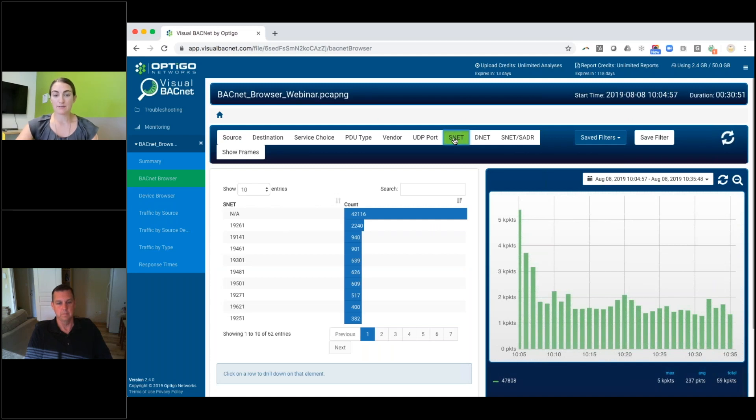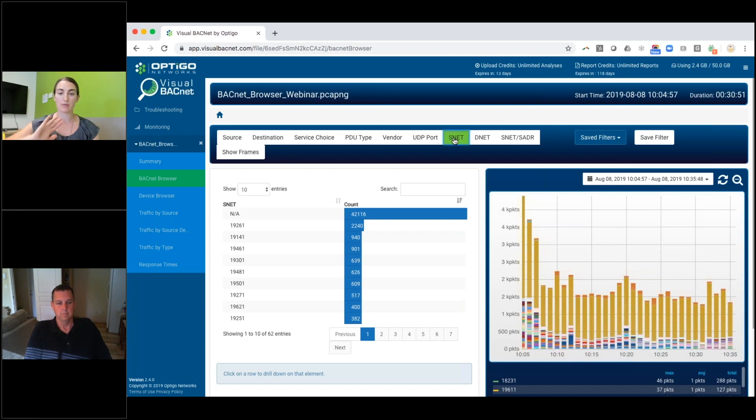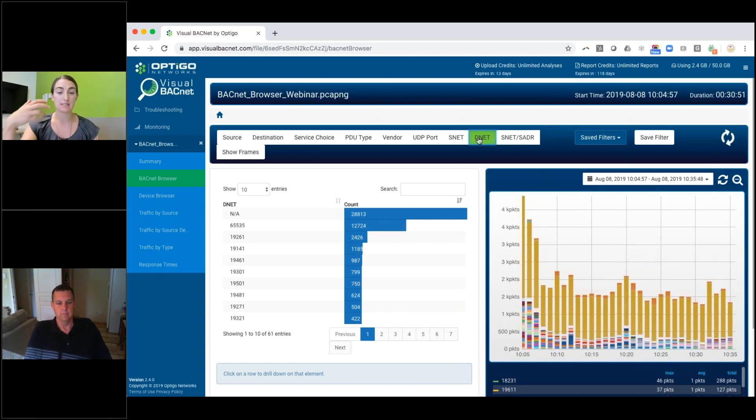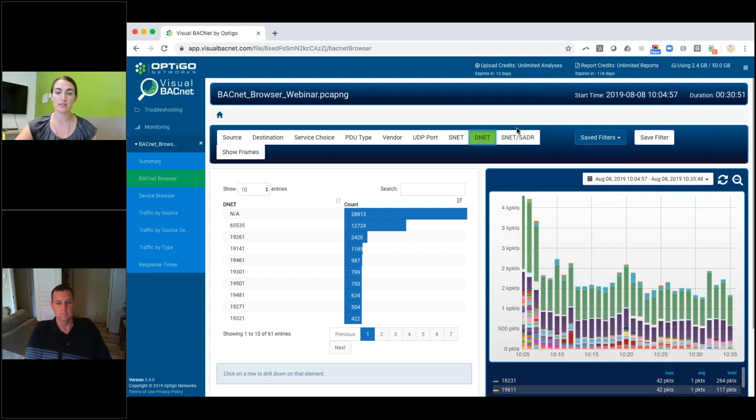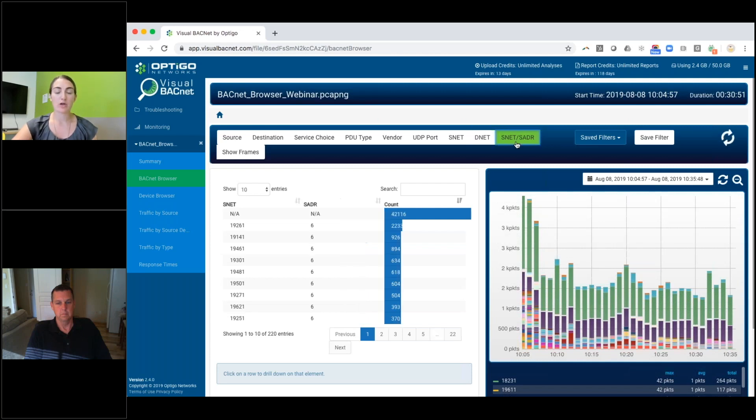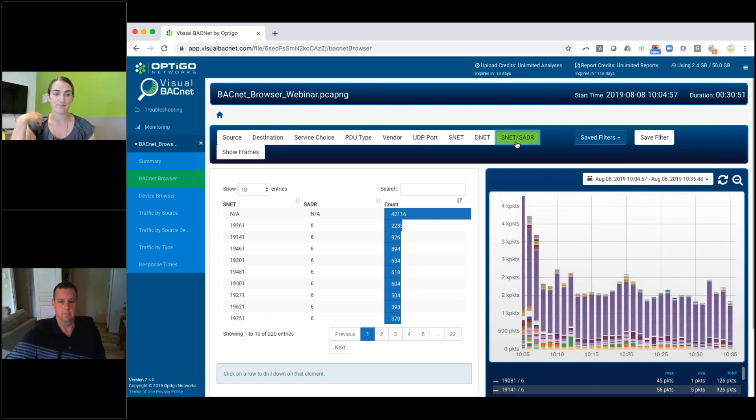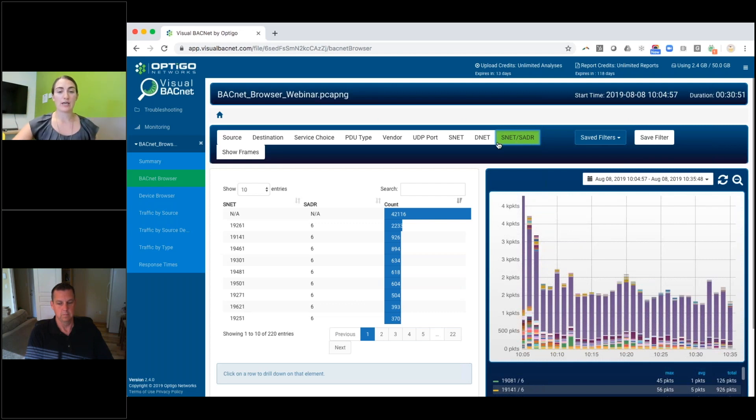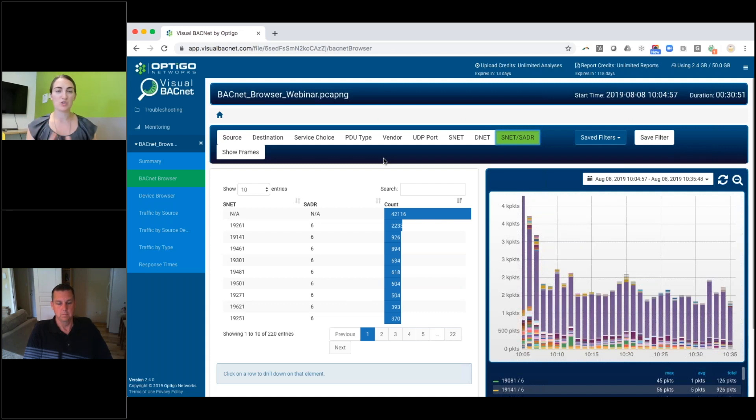All of these last three are similar. So this is showing you the source network. So the network that the packet was sent from, as well as the Dnet or the destination network. So what network is it being sent to? And you'll notice that when I click this, this graph updates accordingly. And the combination of the source network and source address, which should be a unique combination with every device on your site. So that's all of the different things you can look at. But the power of the BACnet browser is really in the ability to put multiple filters on top of each other.